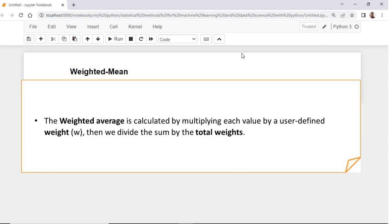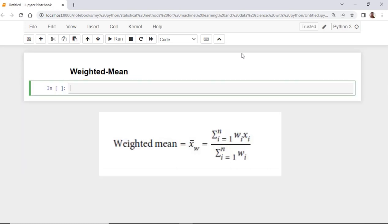To calculate the weighted average, first we multiply each value by a user-defined weight. Then, we divide the sum by the total weights. Here is the mathematical formula.